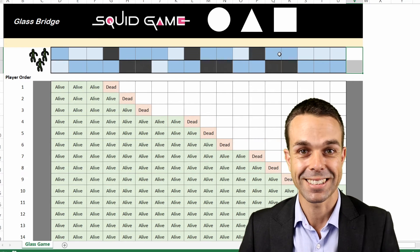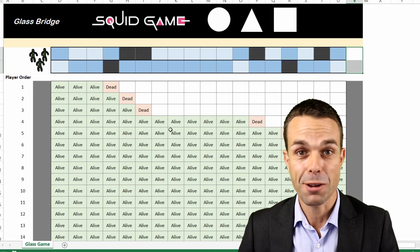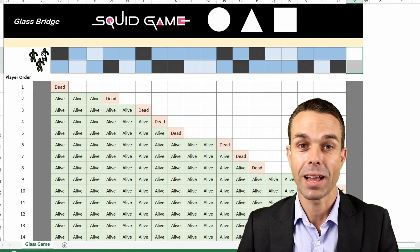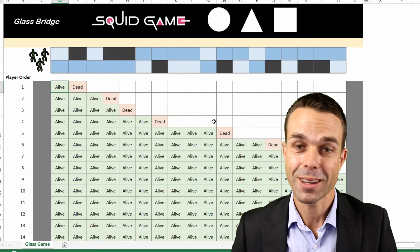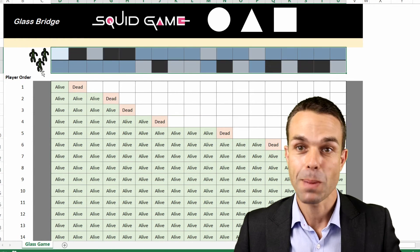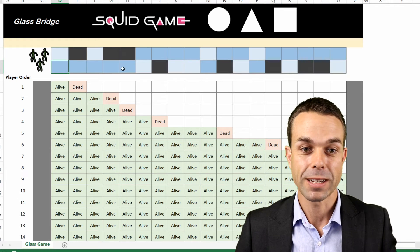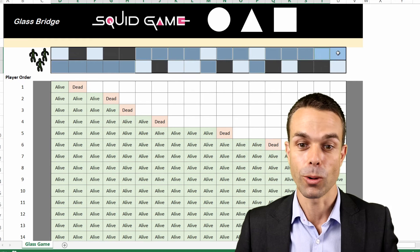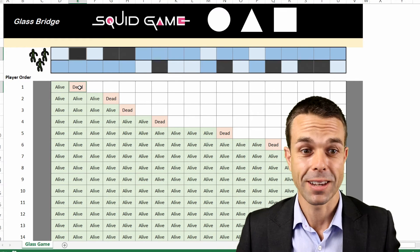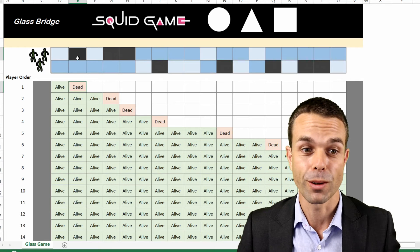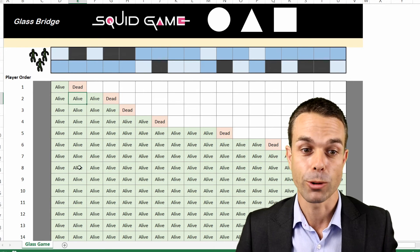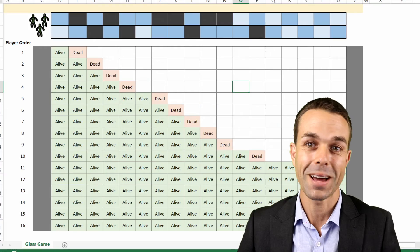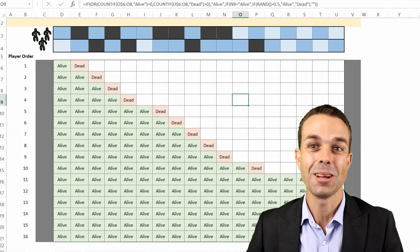I decided to create this in Excel. When I press F9 it refreshes the sheet and gives a different probability based on the 50% chance each time a player chooses a glass panel. I've also created randomized glass panels — the dark blue ones are the successful ones that can hold weight, and the black ones are where someone has died and fallen through. And that is completely randomized.